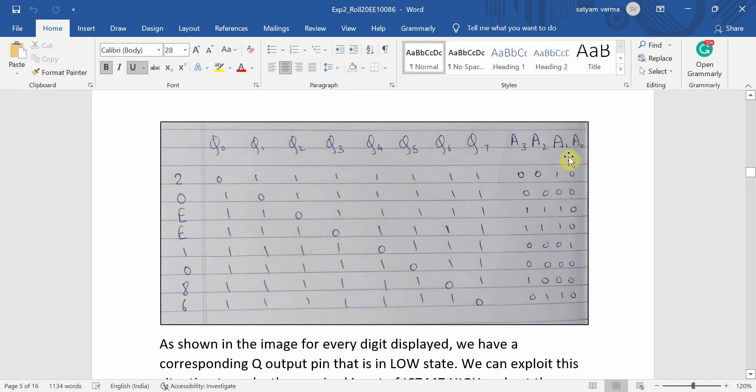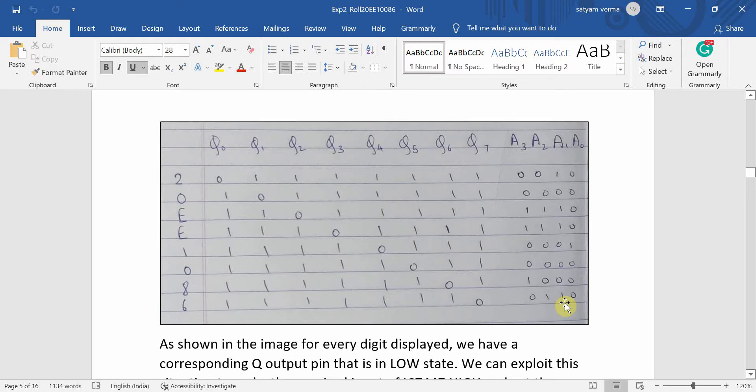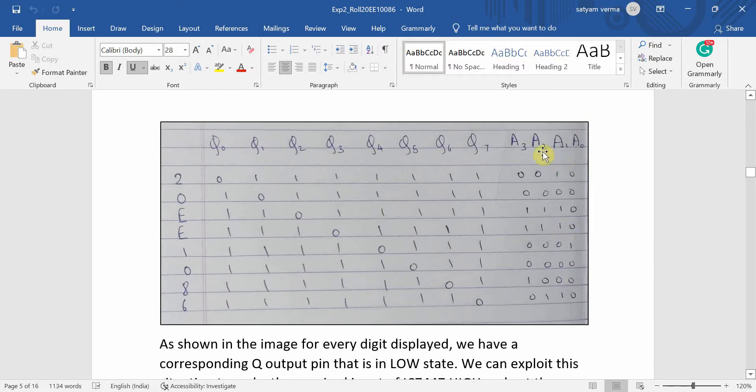Similarly, for A1, I want 0, 2, 3 and 7 as high states and rest all as low state. Therefore, I would ensure that Q0, Q2, Q3 and Q7 are connected to A1 in such a way that if either one of them goes to low state, I get a high output at A1.